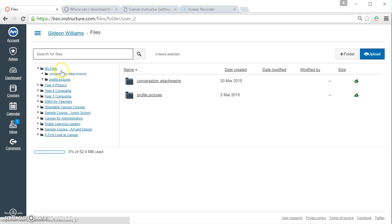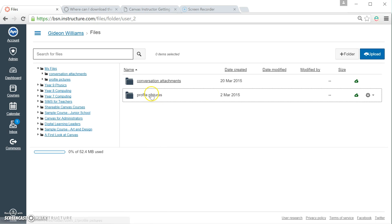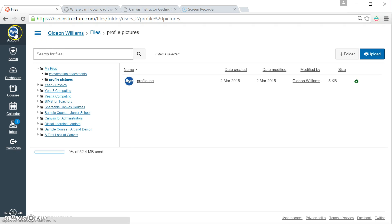If I click on My Files, because I've been playing about, you can see that I've got a folder already set up for my profile picture. And if I click on it, you can see the picture inside, which matches my avatar there.